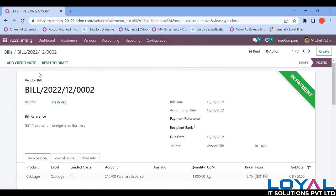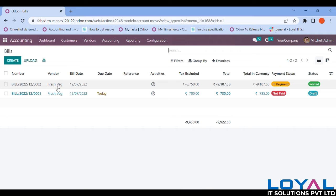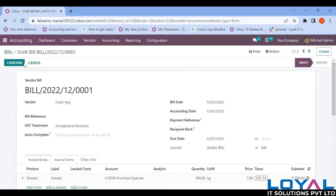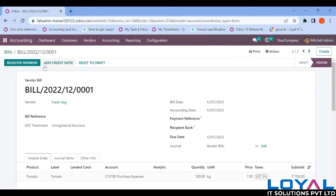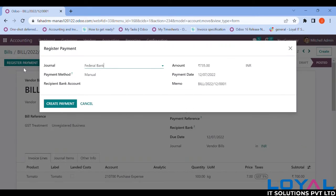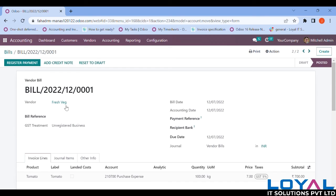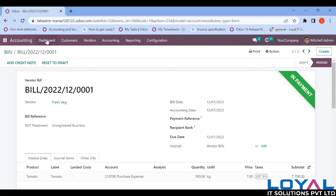Confirming the next vendor invoice and registering that payment as well. Going back to the dashboard — we completed receiving payments from customers and making payments to vendors. We now have transactions in our Odoo book that need to be matched with our bank statement.